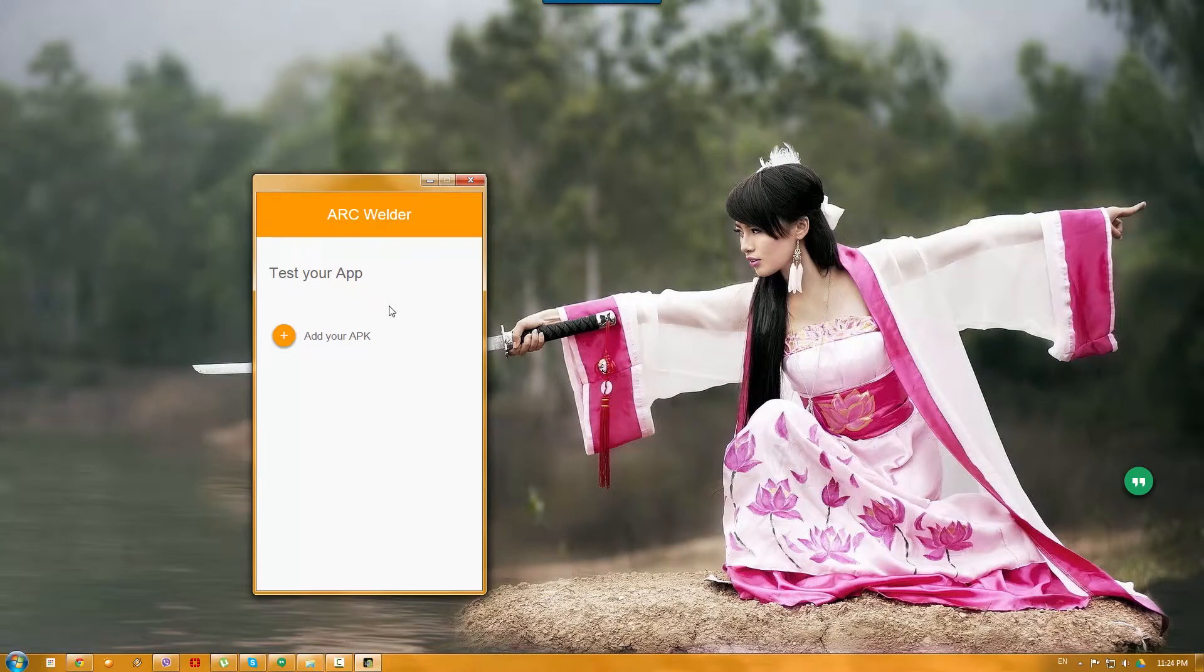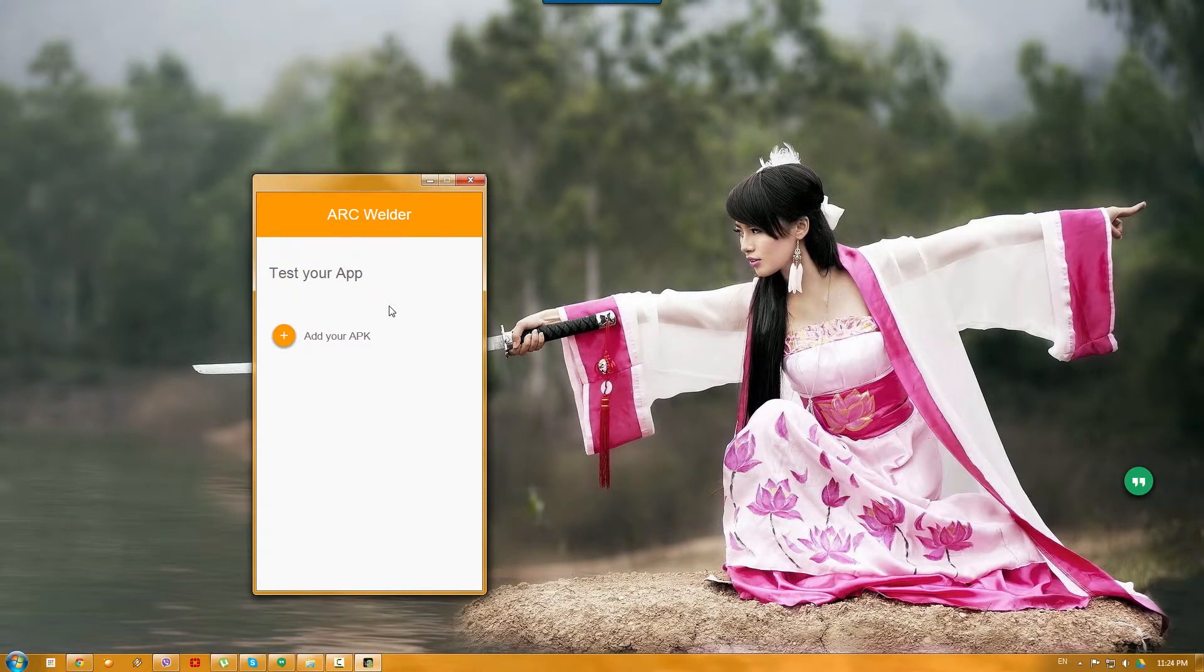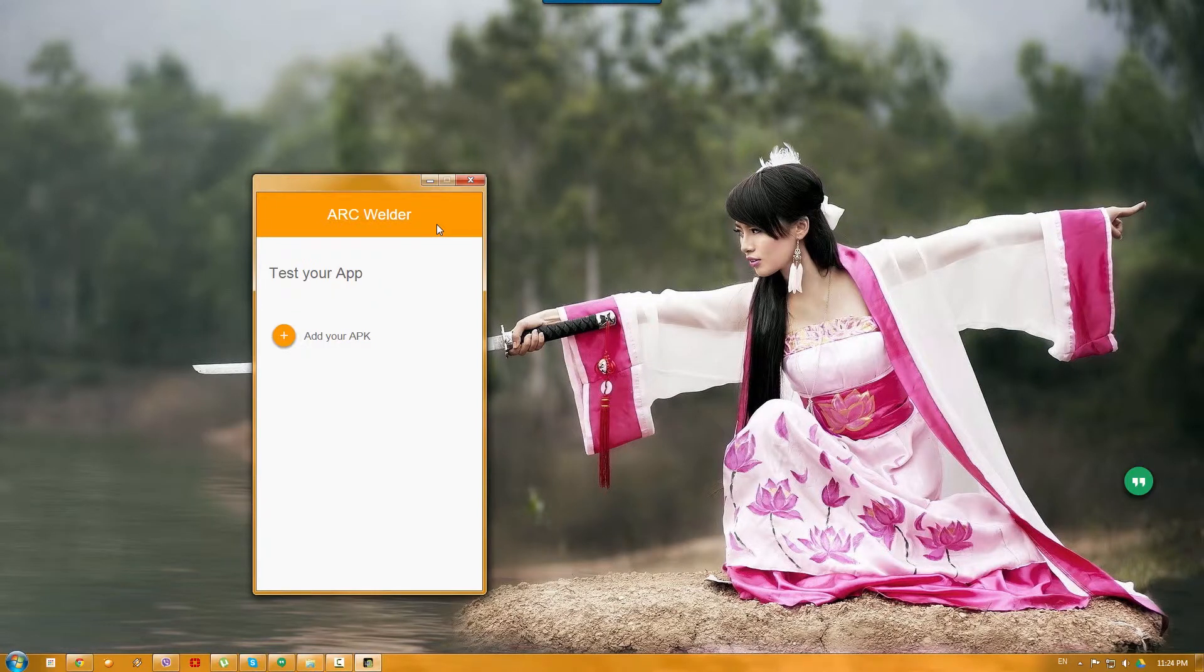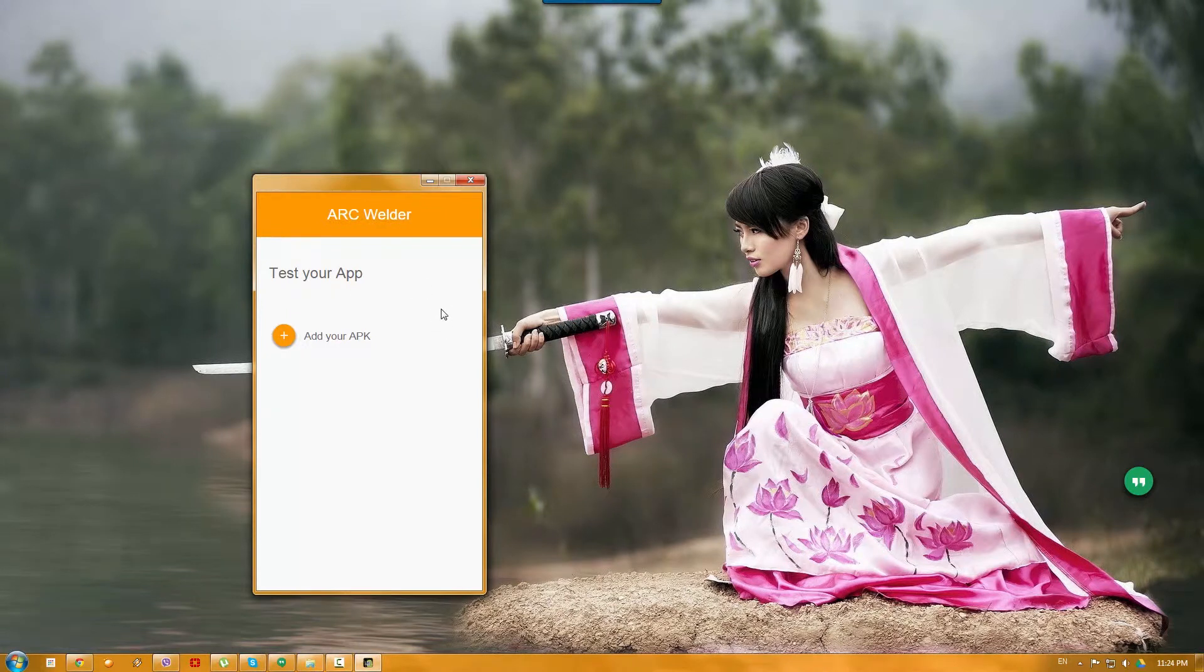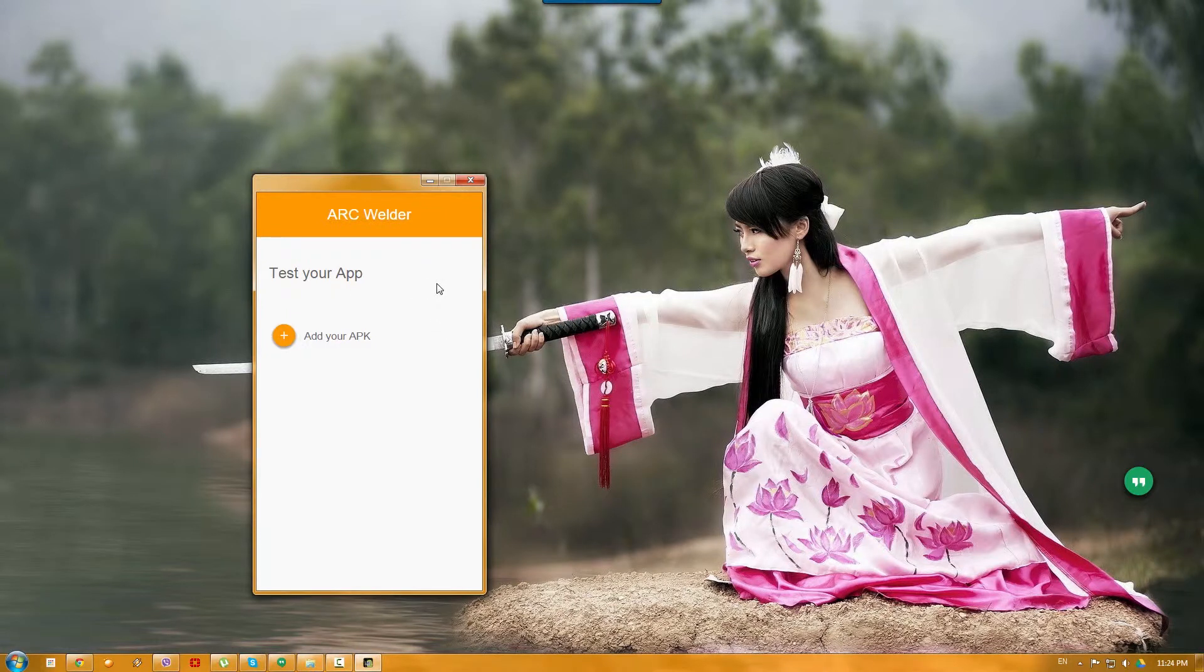Now one thing to mention, actually two things. First of all, this extension will be huge. It will take some time to download. It's pretty big.